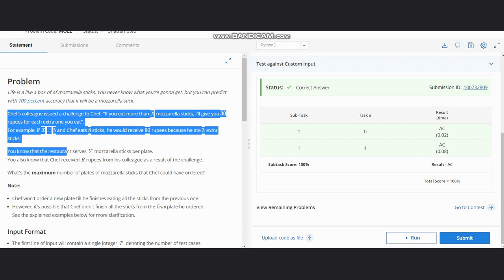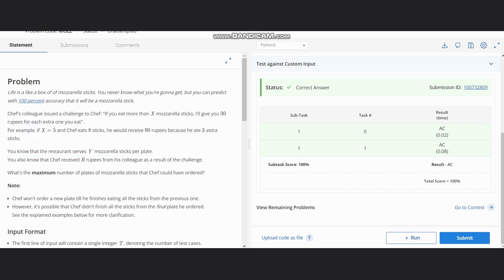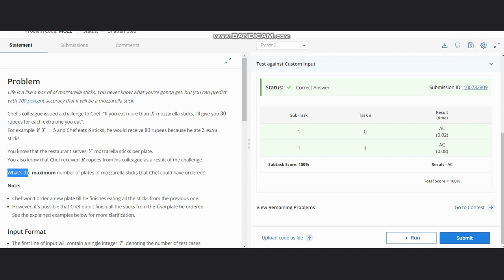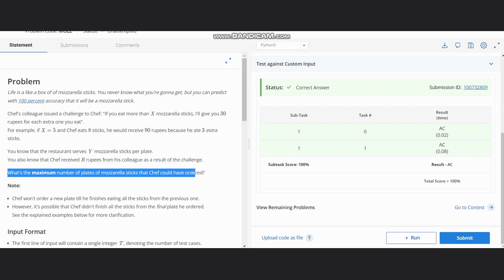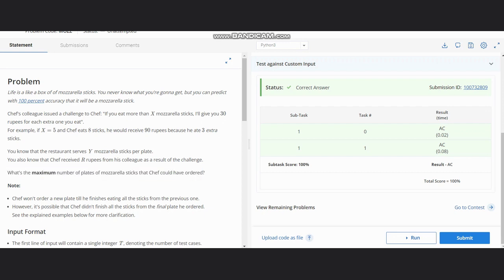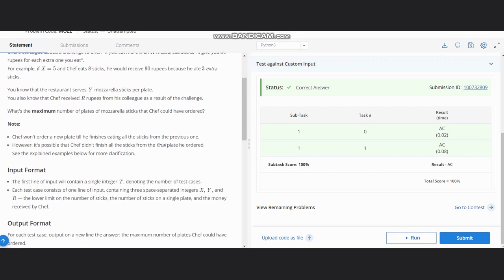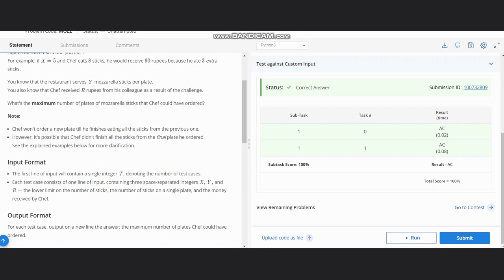You know that the restaurant serves Y mozzarella sticks per plate, and you also know that Chef received R rupees from his colleague as a result of the challenge. So what's the maximum number of plates of mozzarella sticks that the Chef would have ordered?